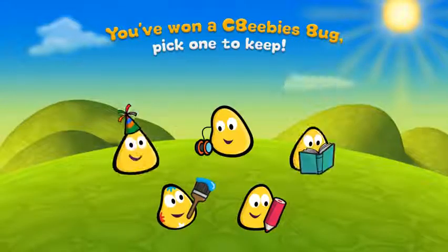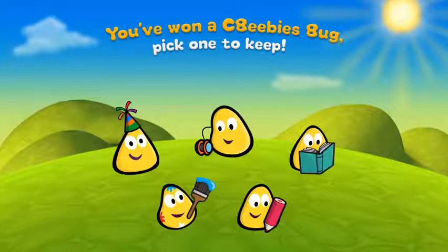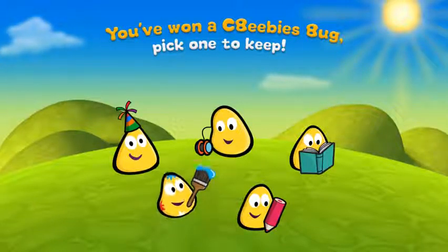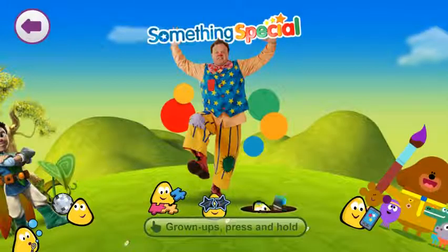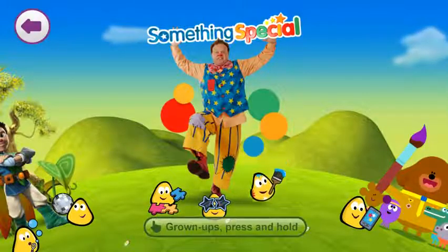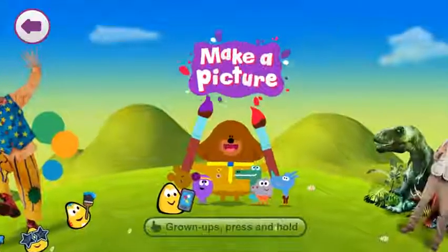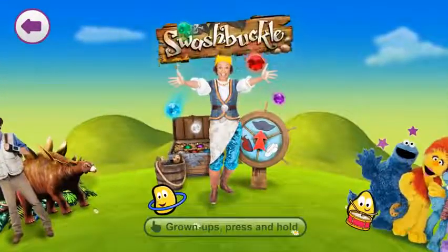Fantastic! You want a CBeebies bug to keep in your world. Pick which bug you'd like. Hello little bug. That's great! Let's keep playing and see if we can find any more CBeebies bugs hiding.